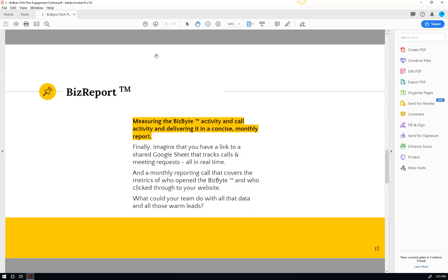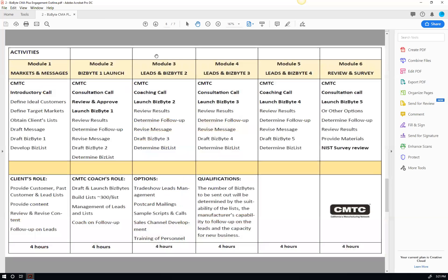So we get to do that three to four times with you. We go through this cycle three to four times with you in this engagement. If we were to line it all up, here's what all the modules look like. And our goal is to do most of the work. We don't want you to spend a ton of time on the phone with us. We want you to spend all your time following up with the warm leads.